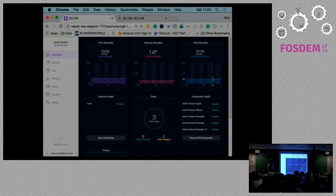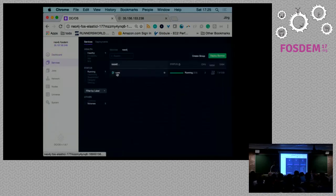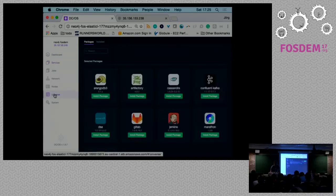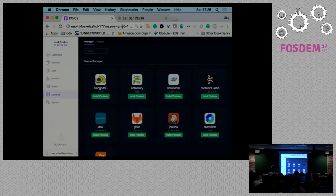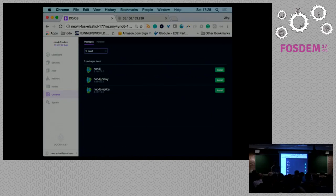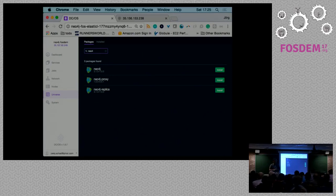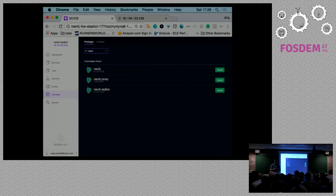I have my cluster running on Amazon. All components are healthy, and I've already installed the Neo4j core service because it takes some time. If we go to the Universe app store, we have multiple packages available — three different Neo4j packages. The first is the core package, which installs Neo4j inside the cluster. A typical DC/OS cluster has internal nodes not exposed to the outside for security reasons.